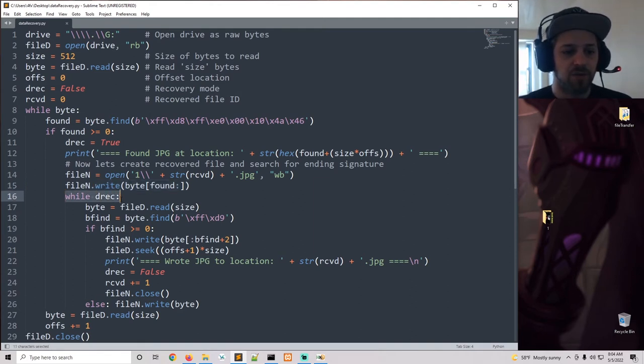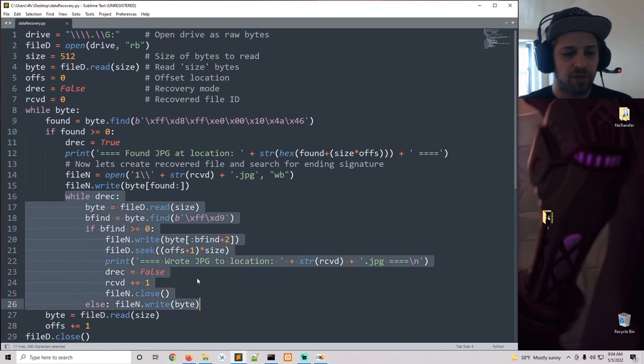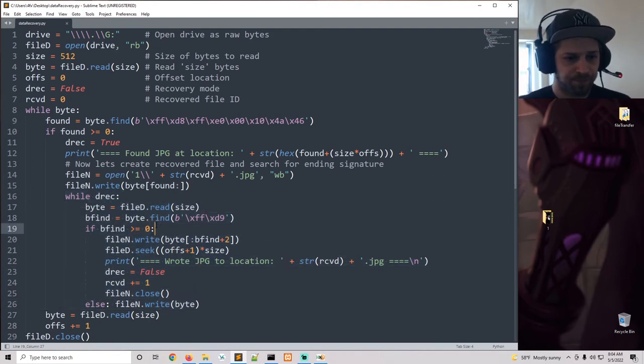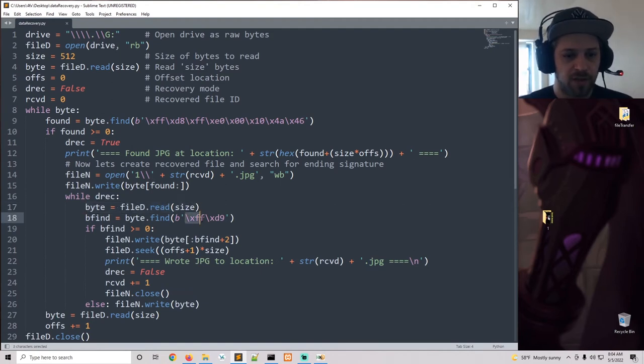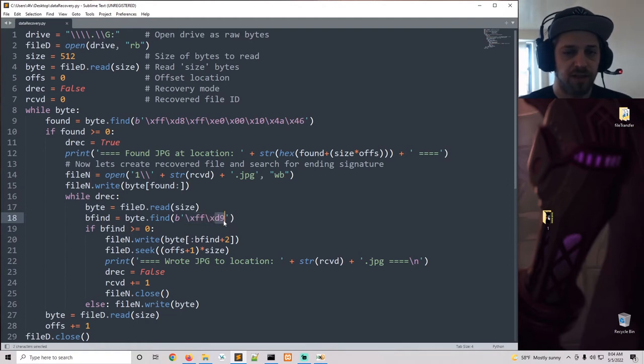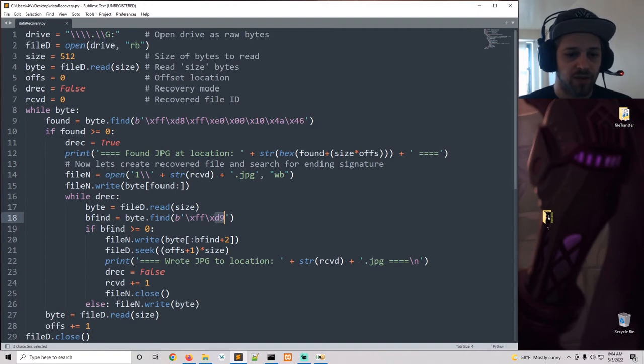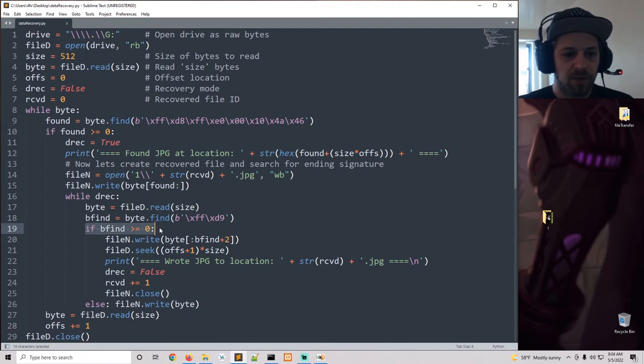So on this other loop here, basically what we're doing is we're going to read another 512 bytes. We're going to search for the trailer, that is the end of file signature for JPEGs, which is FFD9. So if we do locate this trailer, then we know that we're ready to end the data recovery mode.